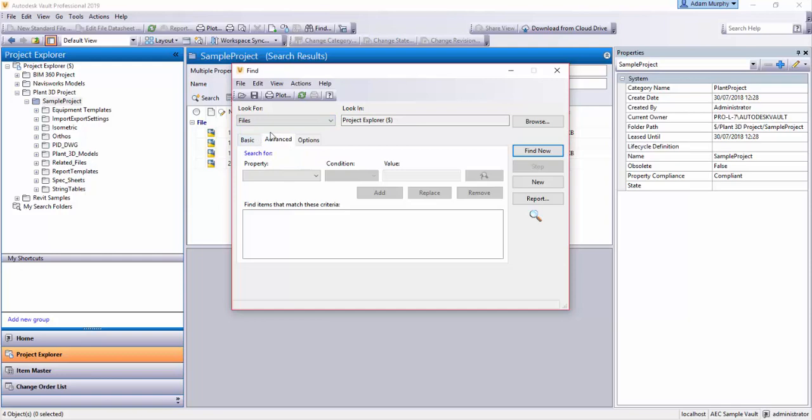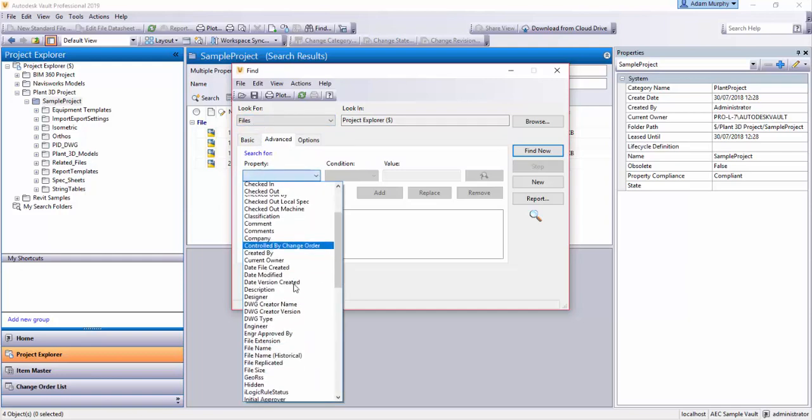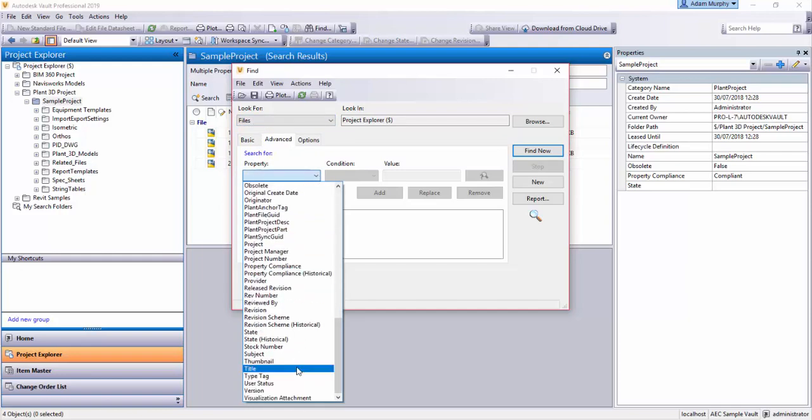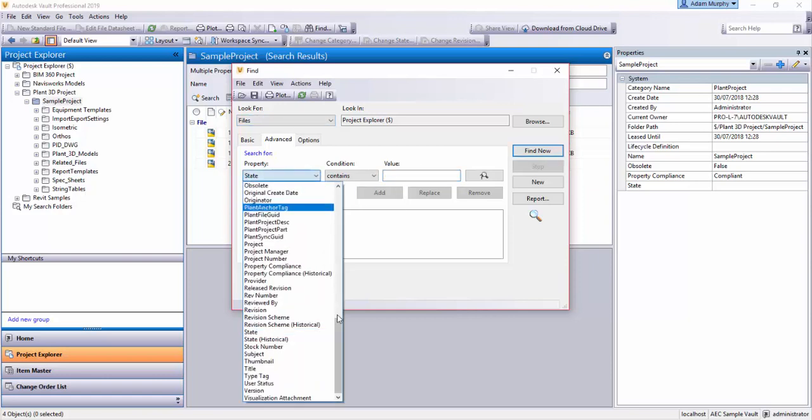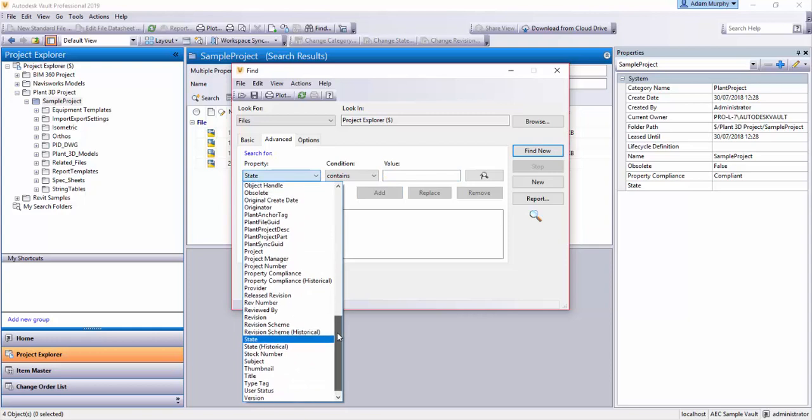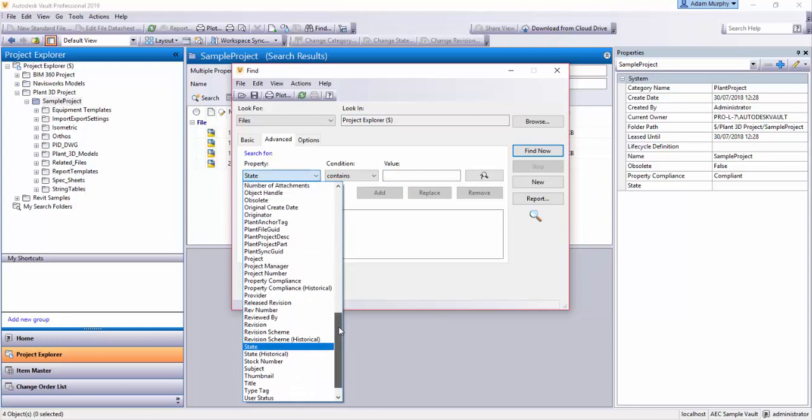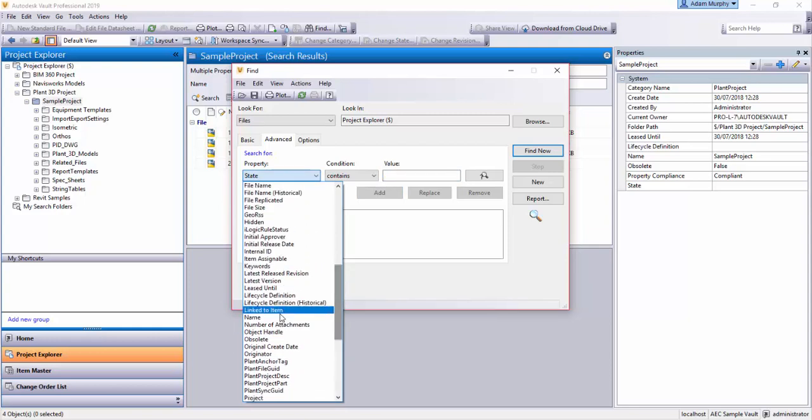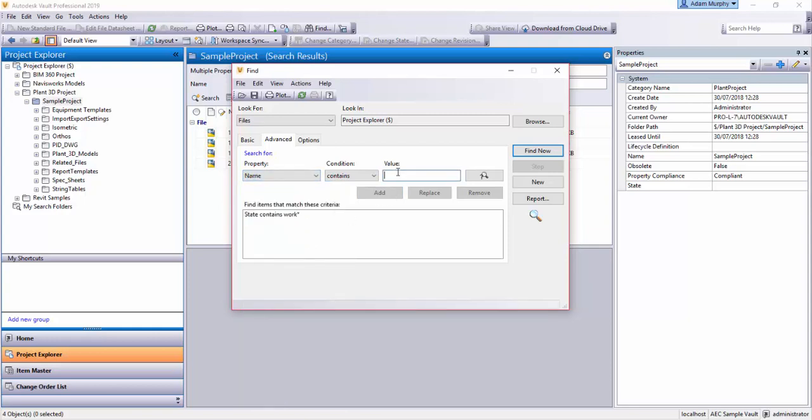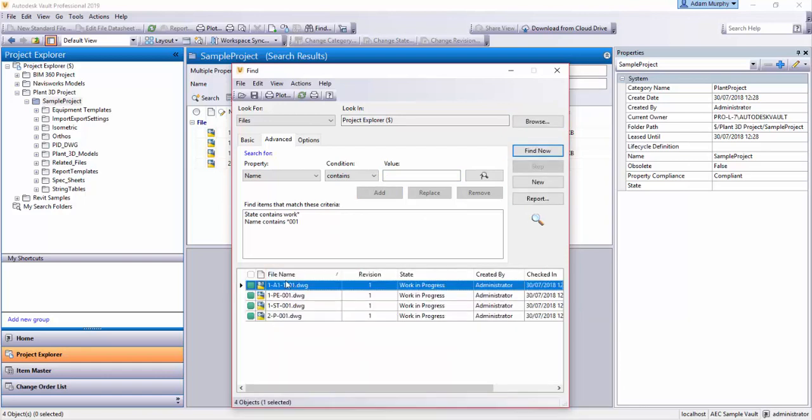So we'll just repeat the same example. We're going to look for files because we're just looking for files in this case. I'm going to put in state contains work and put a star at the end. I'm going to add that to my search criteria and then I'm going to search again and I'm going to look for name and I'm just going to put star 001 just like before. I'm going to add this to my criteria and hit find now. And there we have the same four files that I found earlier.